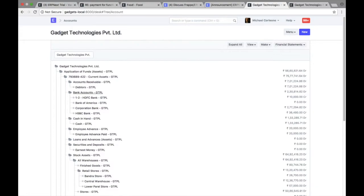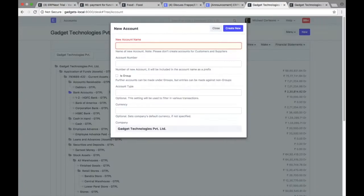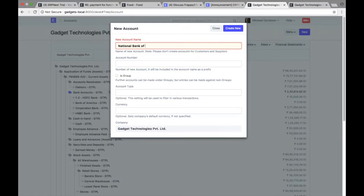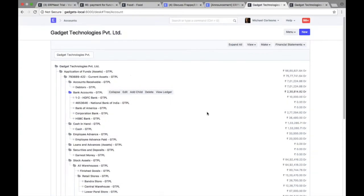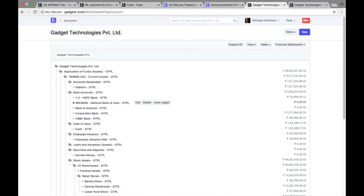Let me add a new bank account here. Say it is National Bank of India's account number, which is standard, right? And if I create this, you can see that the account ID is generated in the combination of account number and account name.